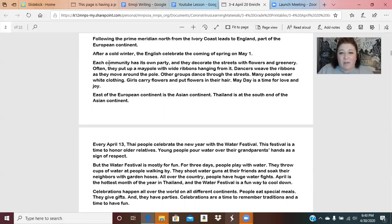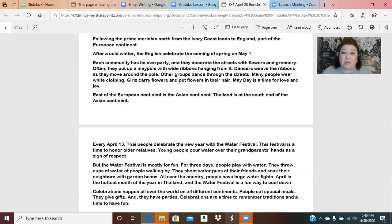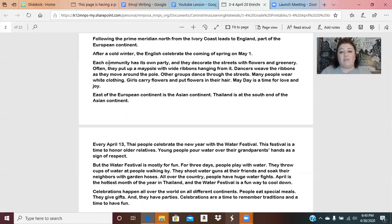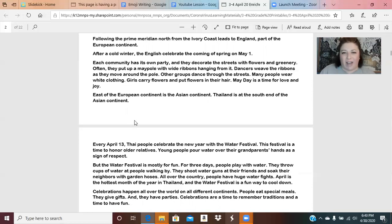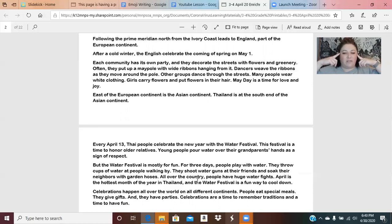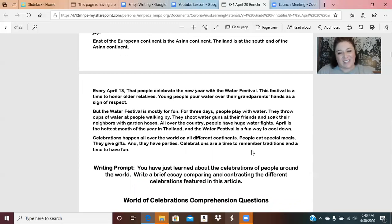One of the other celebrations you learned about was May Day. May Day was all about springtime coming, and we can make a great connection since it is springtime where we are right now. The people use flowers and decorative ribbons and put up a giant pole and weave the ribbons all around it. I can close my eyes and visualize those colorful ribbons going around a pole — I love it.